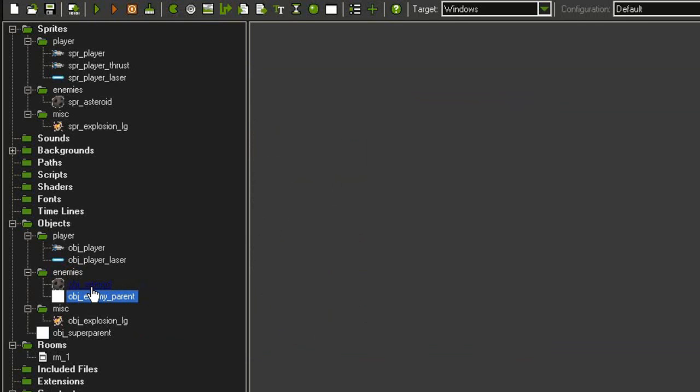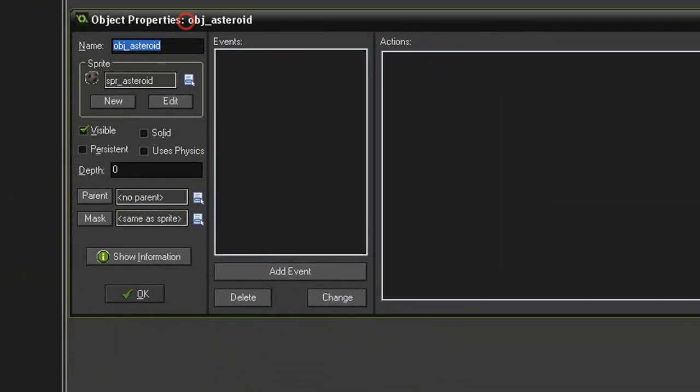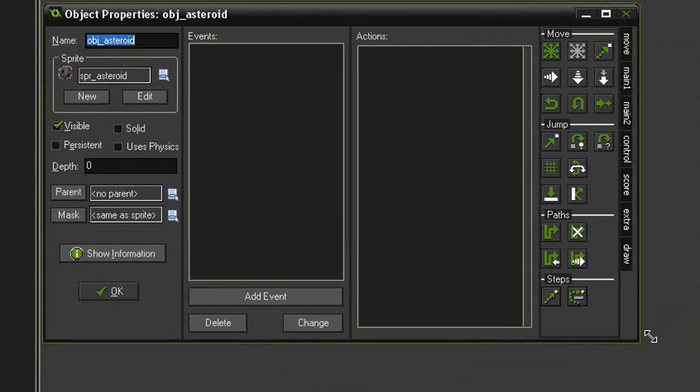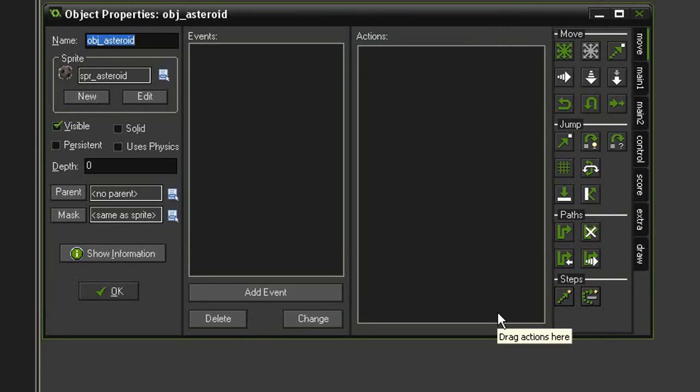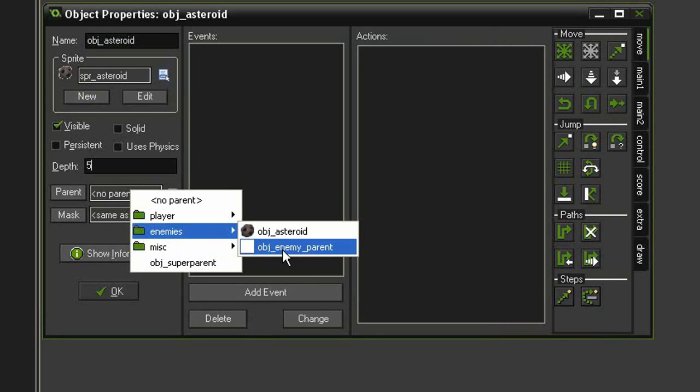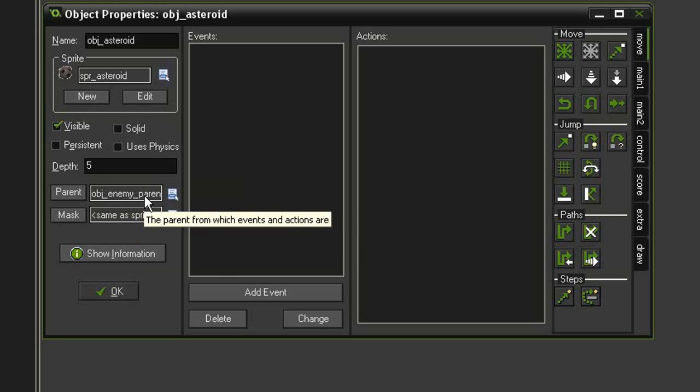And then I'm going to open up the object asteroid. This object has the sprite asteroid, is visible. I'm going to give it a depth of 5, so it appears below most of the other sprites. And I'm going to give it the parent of the object enemy parent. I'm going to be using parents a lot in this game, so that I can have multiple objects affected by just calling the one object.